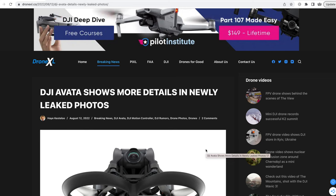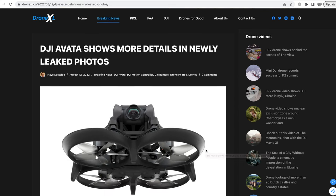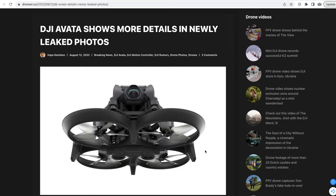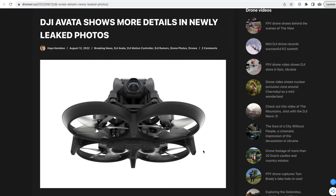Quick disclaimer: whatever you see on this site is to be taken as rumors and speculation because DJI themselves have not officially announced or released this drone yet. Take whatever information you have with a pinch of salt.